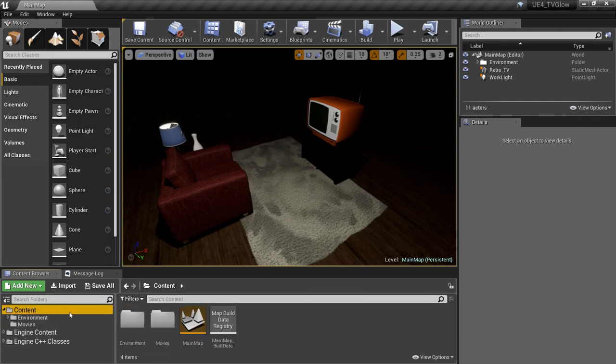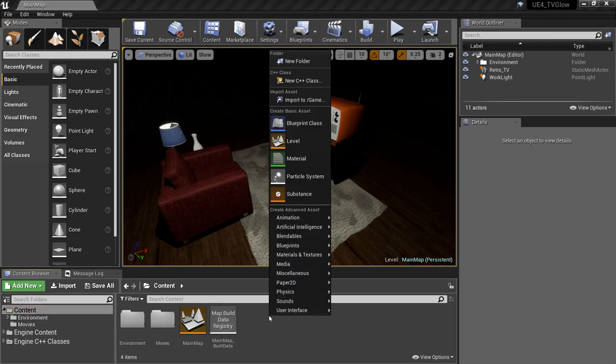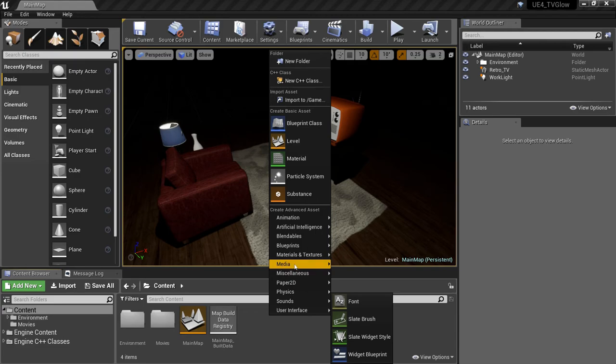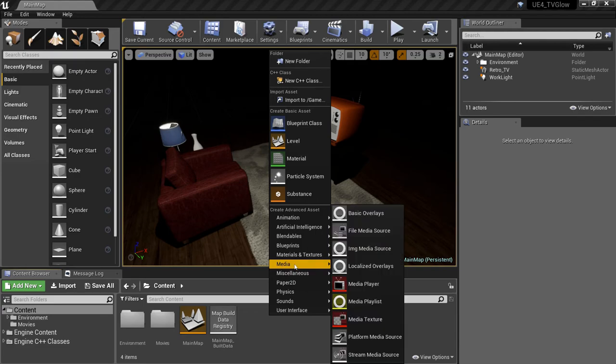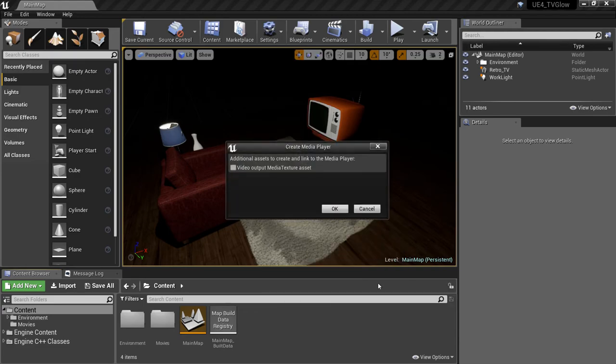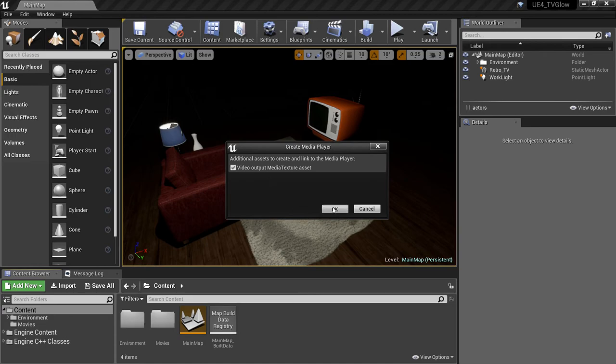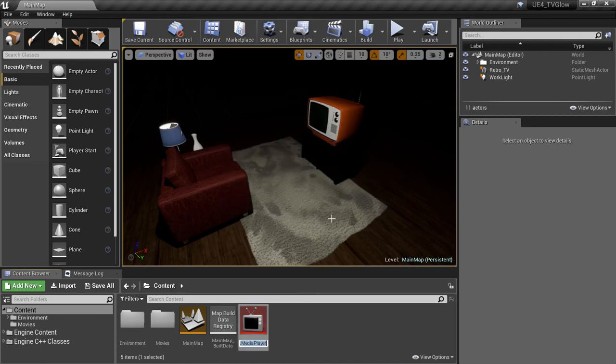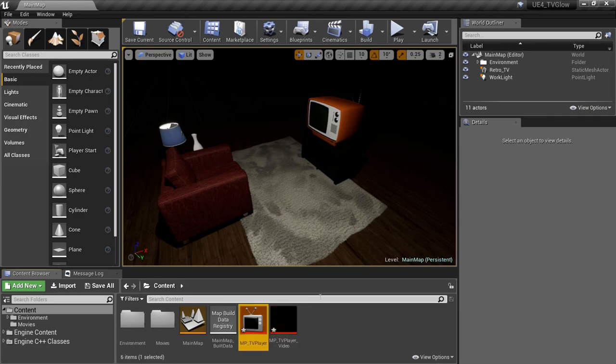Now we need to create a media player to play back our video file. So I'll right click and choose Media, Media Player and we're prompted with a dialog that asks if we want to create a video output media texture. We'll choose Yes. You almost always want to select this option because you can use that to display the video in the 3D environment. We'll rename the media player to MP underscore TV player and you'll notice that it automatically created that texture for us.